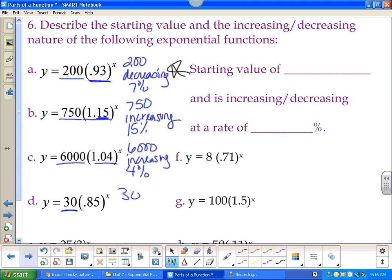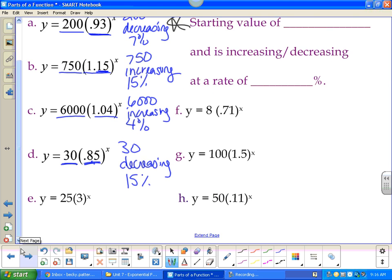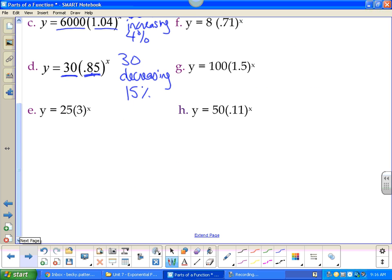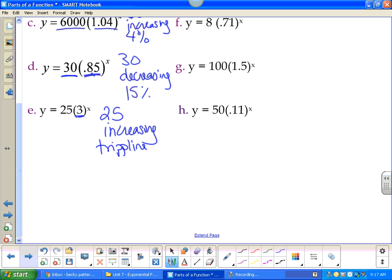Function d starts at 30, decreasing because below 100% — 15% below 100, so decreasing at 15%. For e: starting value is 25, definitely increasing because that's above one — you can say it's tripling, which is definitely increasing.